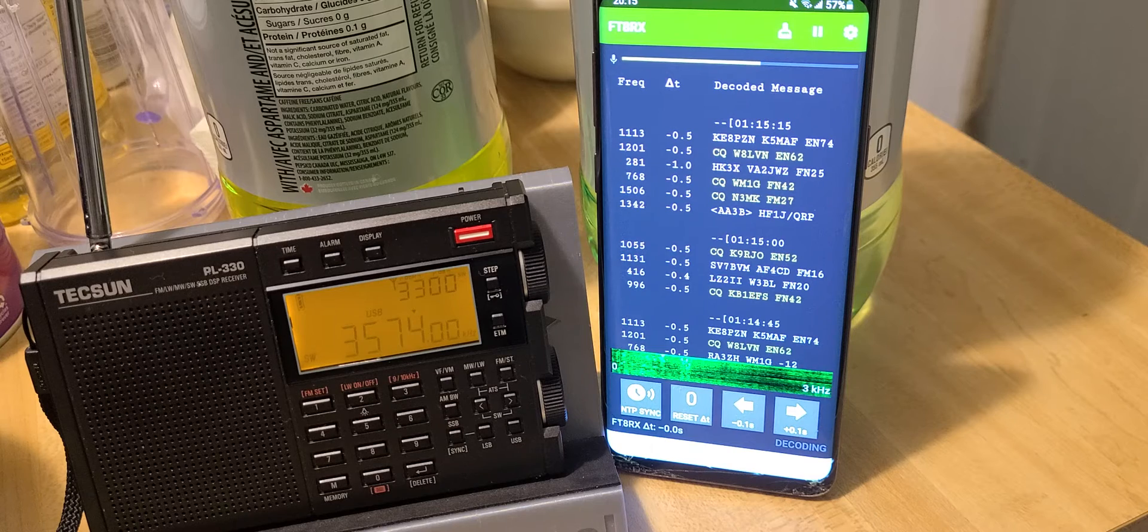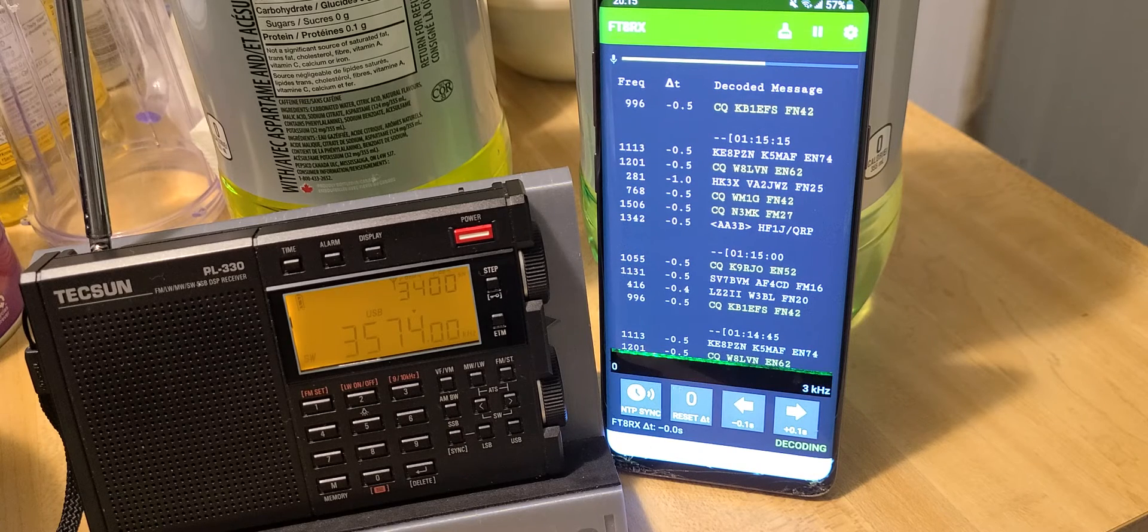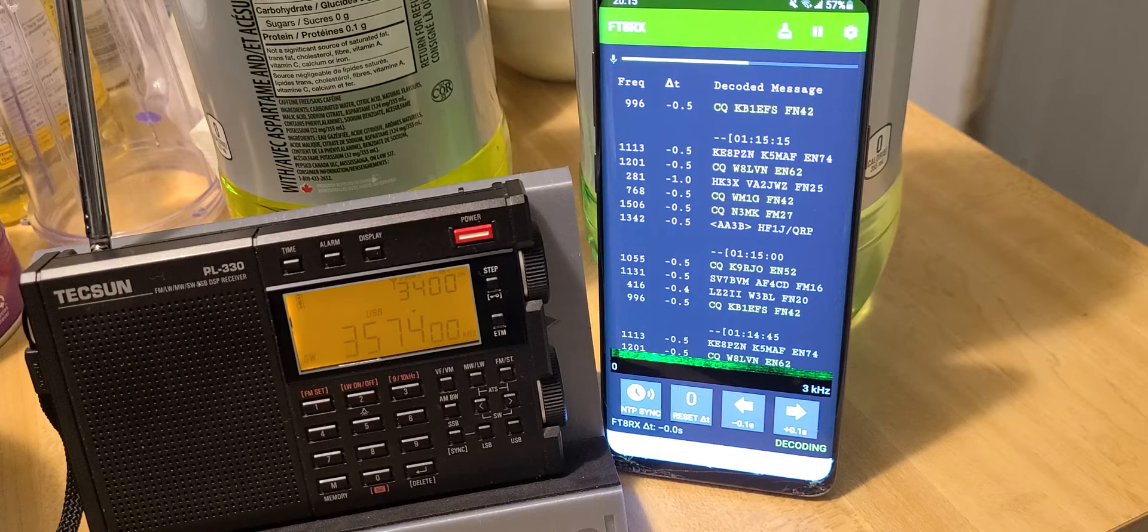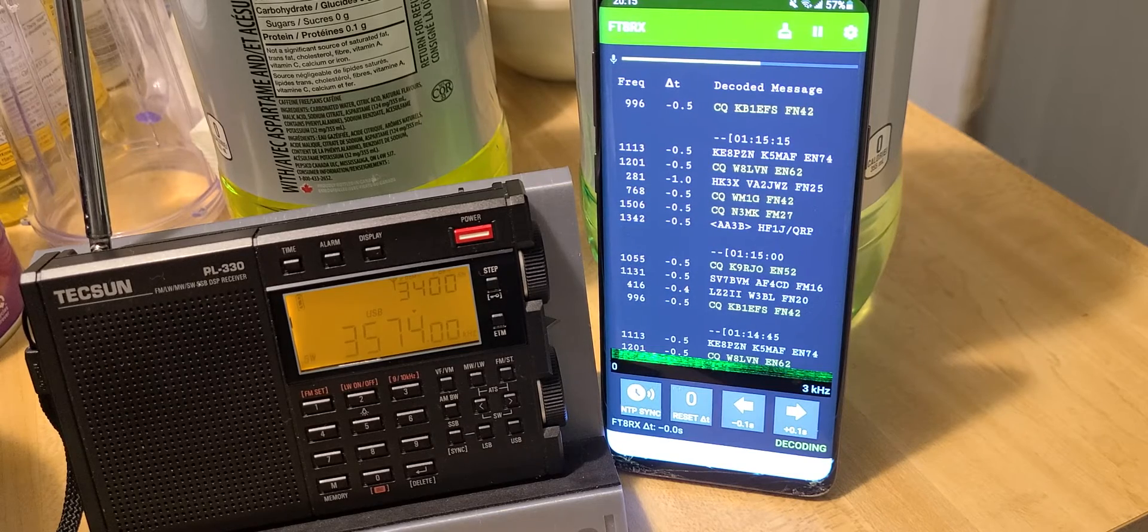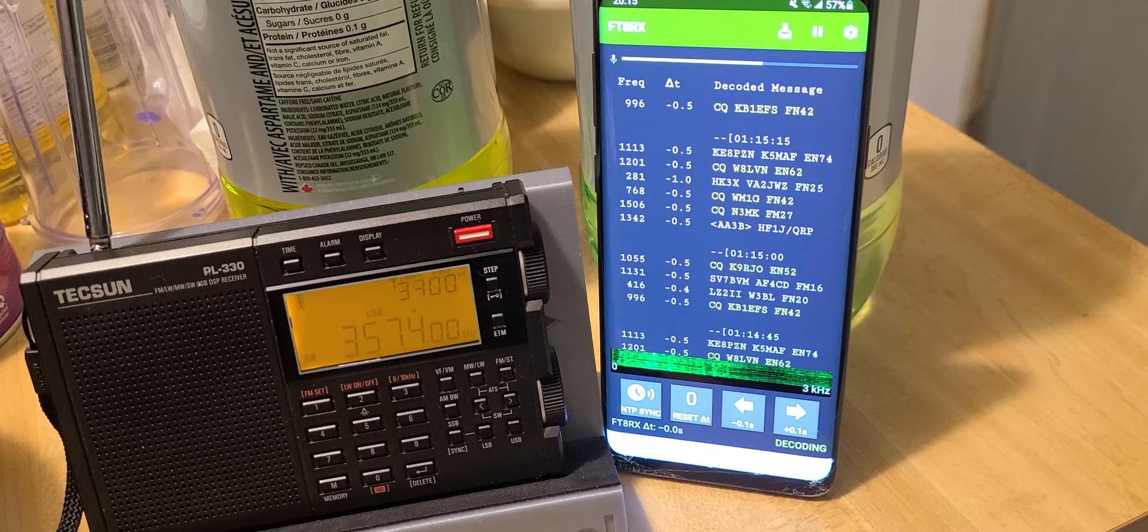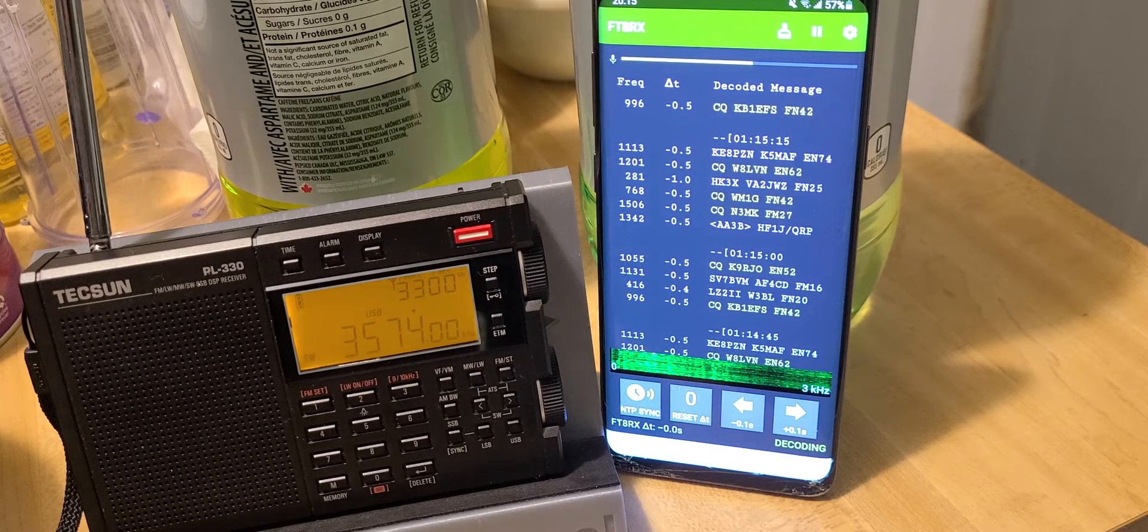It shows you that just using an app with no connection works well. As long as it's quiet—if there's a lot of noise around you, it won't work, of course. But if it's quiet, it's good enough for FT8.